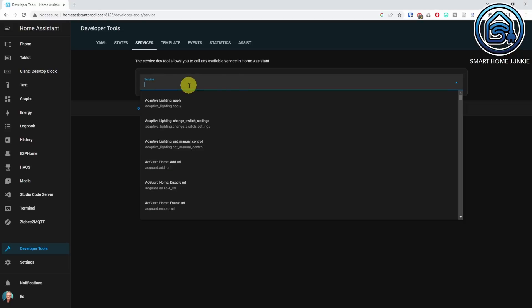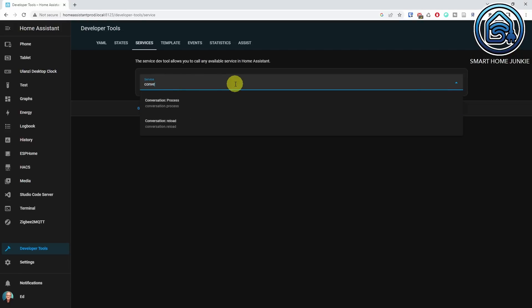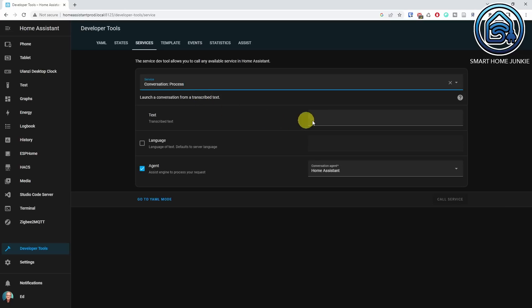The second new service is the conversation.process service. With this service, you can ask assist a command and get a response back. You can, for instance, ask what lights are on in the house. But there is much more possible.